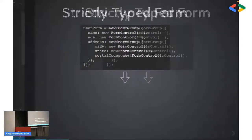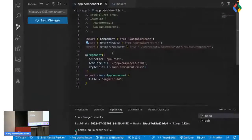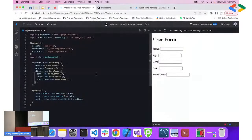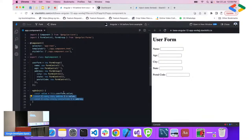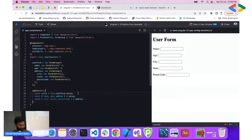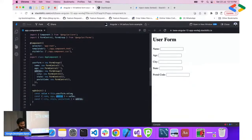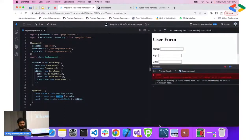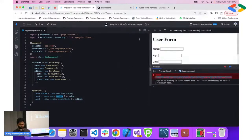StackBlitz is similar to how you use CodePen — an online IDE. This is the same code shown in the slide. Since this is TypeScript, it should have caught an error, but it is not. Since the error was not caught at compile time, it gave an error at runtime. Now we want to solve that problem. One more thing I want to highlight: if I say user form dot value, see what it represents — just any object.